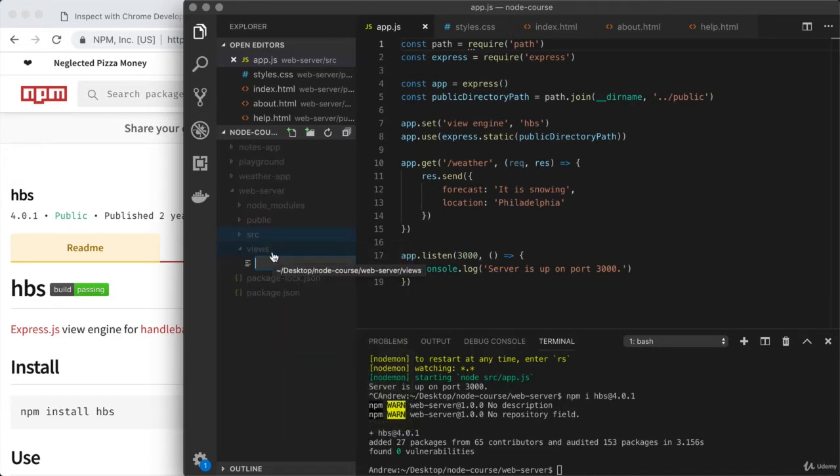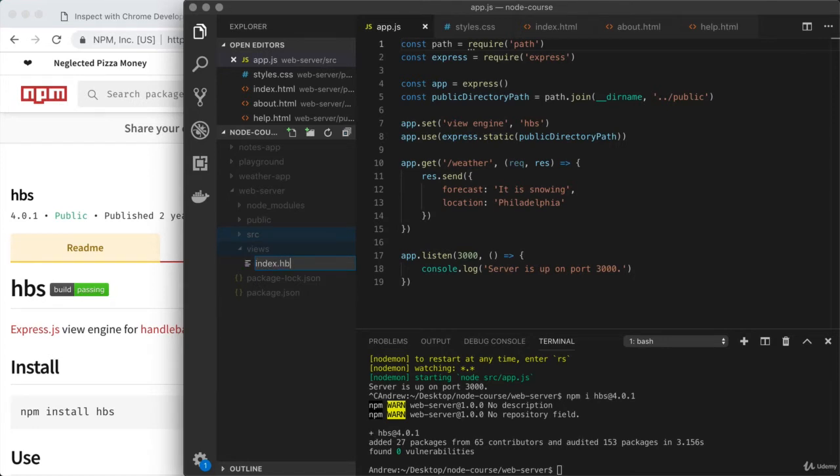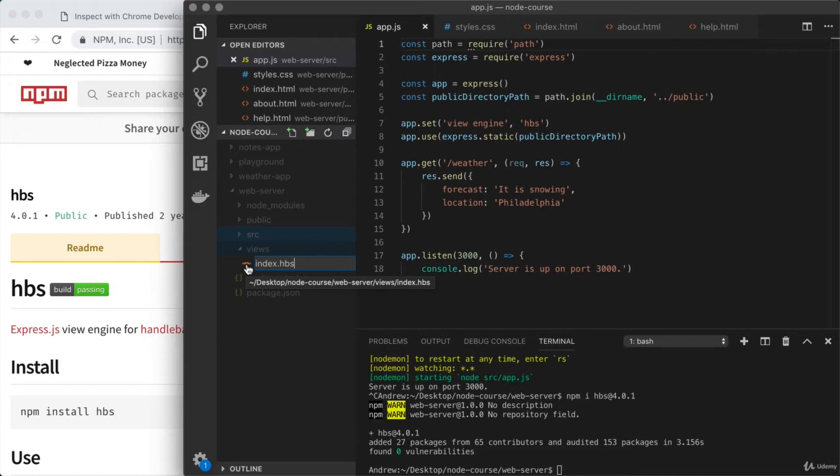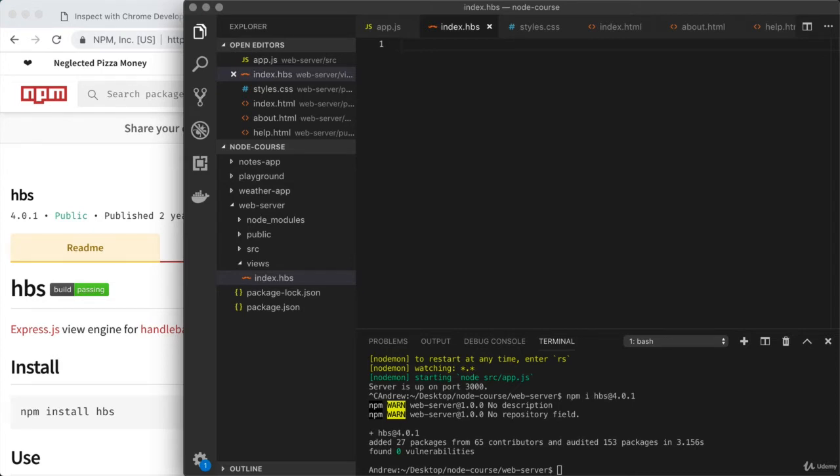What we're going to do is create a view that replaces the homepage. Instead of the homepage being a static document served up from public, it's going to be a handlebars template. Let's create that file. We have index.html for the HTML document. I'll call this view index.hbs, which is the handlebars extension. Visual Studio Code displayed the handlebars logo, this handlebar mustache, because Visual Studio Code has built-in support for handlebars.